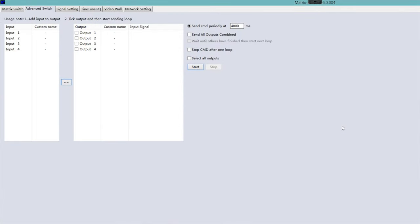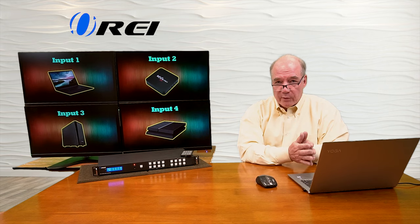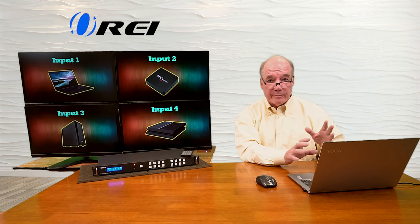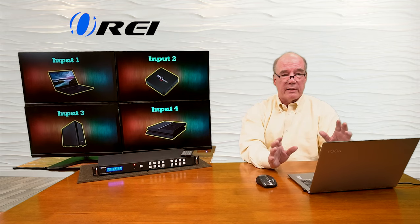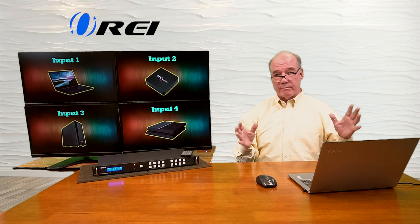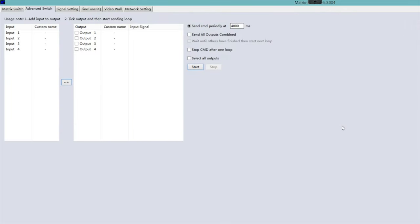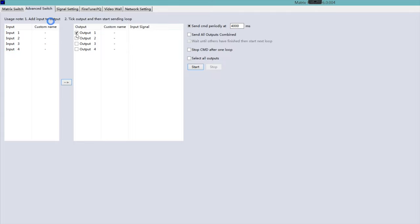The advanced switch settings allow you to set up timing programs where you can have multiple inputs sent to multiple outputs at given intervals. You can imagine setting this up in a large display environment where at certain times during the day you want different inputs directed to those displays, either stitched or non-stitched. You select which input you want connected to which output, set up the timing, start it, and it'll switch through different inputs to the outputs on a regular cadence.